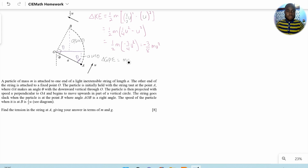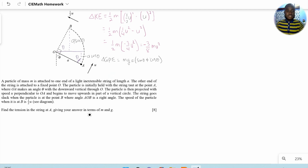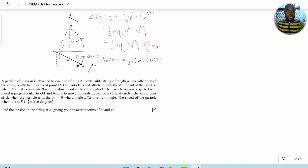The change in gravitational potential energy is positive, since the particle moves from the lower point A up to the higher point B, gaining gravitational potential energy. Since there is no external force acting in the direction of motion — the tension in the string acts towards the centre of the circle and not in the direction of motion — the tension does no work.